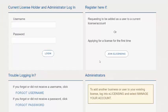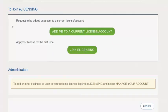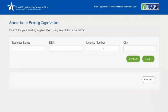On the eLicensing page on the right-hand side, click the Join button. On the join page, you have two options — you want the first one. Search for the license number, business name, or DBA of the business you are representing.